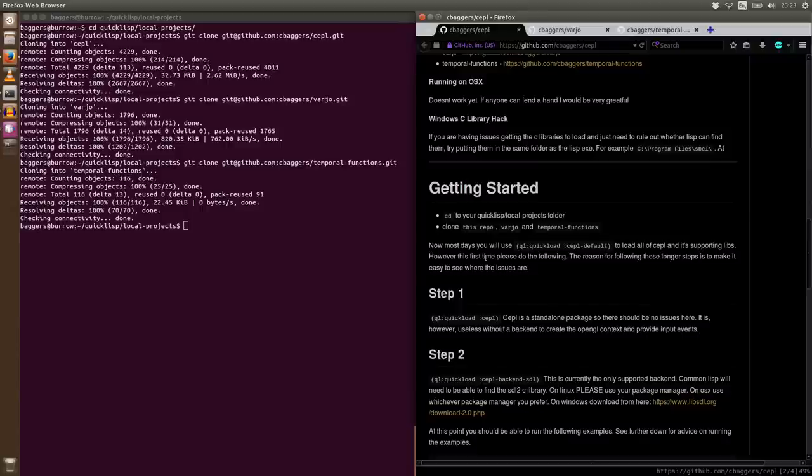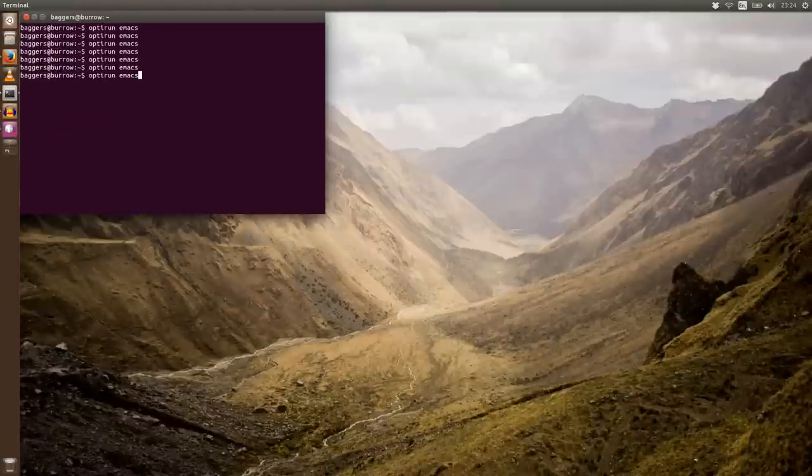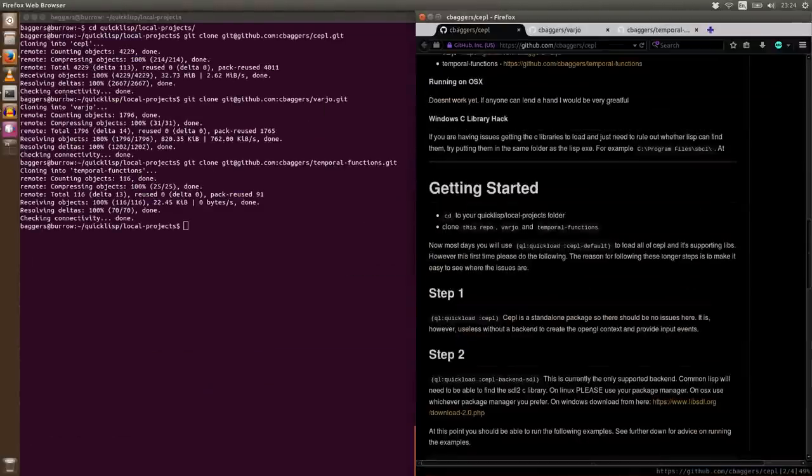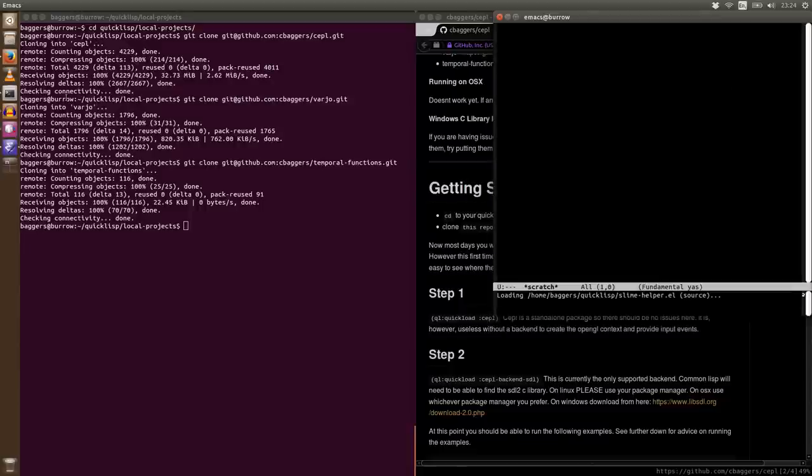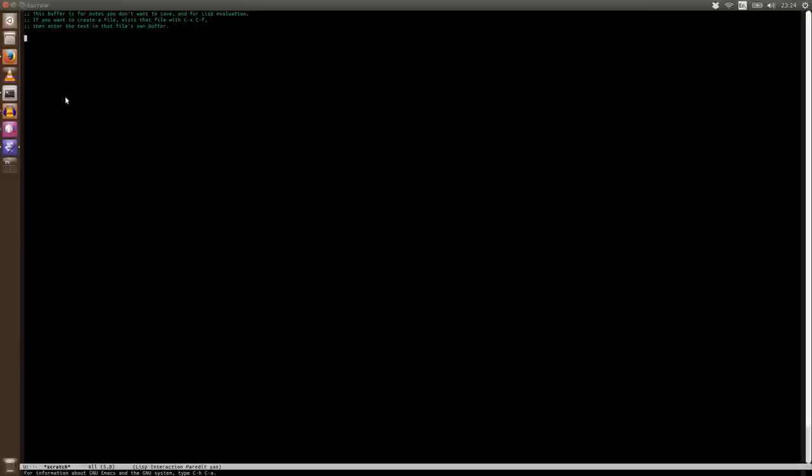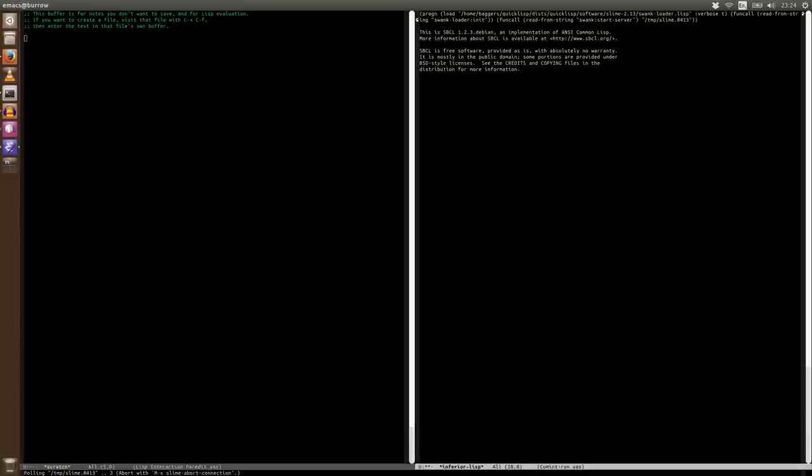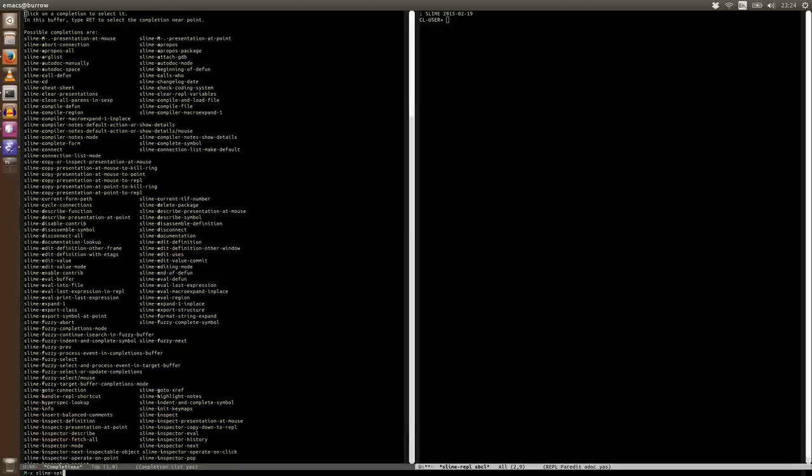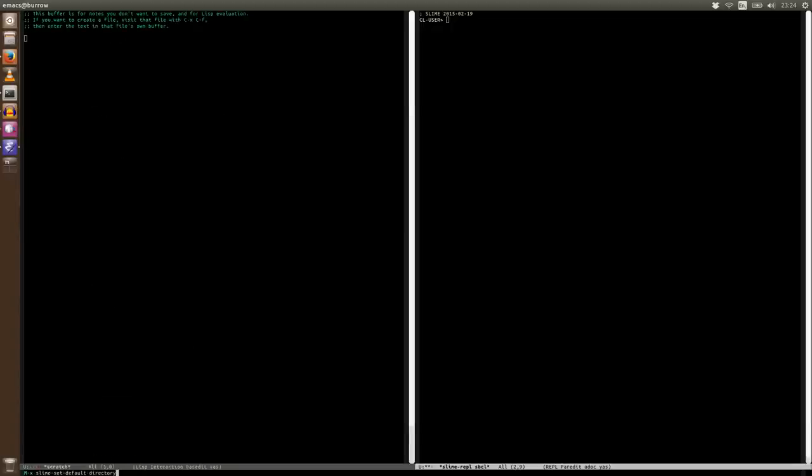But we need a backend, so we're going to grab one of those in a minute. I just need to get Emacs up. Now I have to do this in a slightly weird way on my machine, so just ignore that. It's because of the graphics card I'm running on this laptop. So let's load up Slime. So that's M-x slime. And now we should be able to... actually let's... first thing I'm going to do is make sure I'm in the right directory. So I'm going to say M-x slime set default directory. And I'm going to set this to quicklisp, local projects, and we're done.